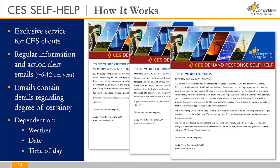CES self-help is one easy way to manage your capacity costs. It is an exclusive service offered to CES clients whereby we provide regular information and action alert emails to notify customers when a possible peak event is on the horizon. We provide detailed guidance on the likelihood of a peak event outlining all the contributing factors. This slide is a sample of the messaging that we provide between six and twelve times a year, depending on the weather and the factors at play.